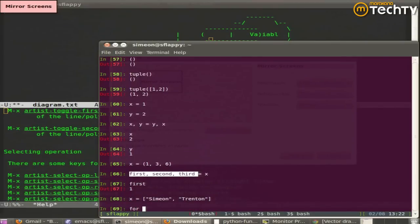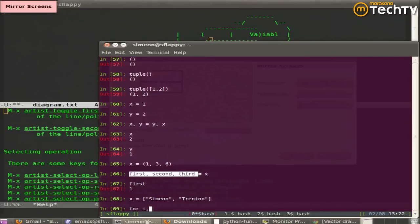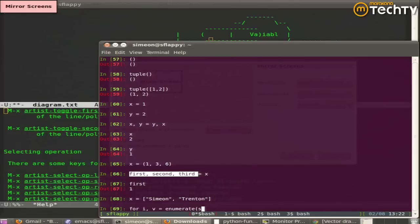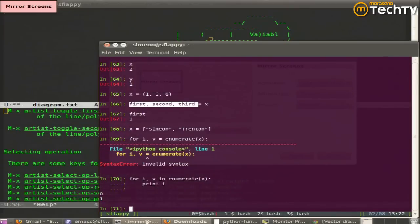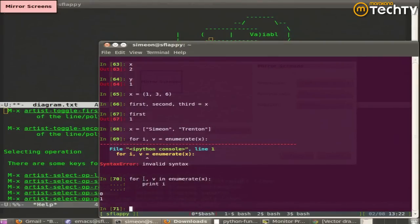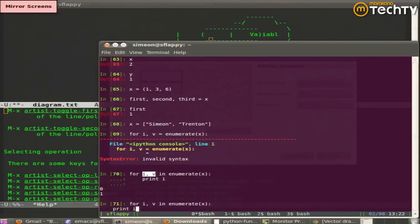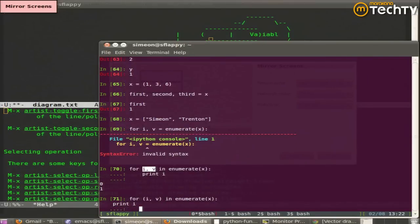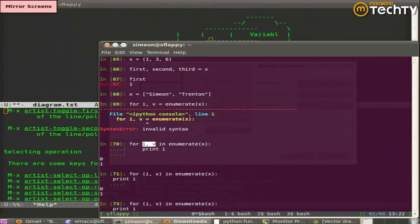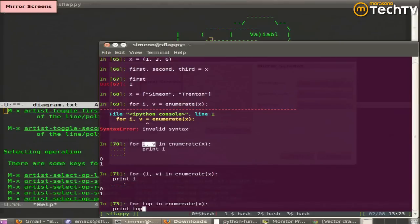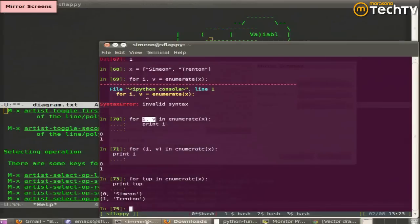When we wanted to loop through an array and we wanted both the index and the value, what function did we use that was built in? Enumerate. And if you look at this expression, implicitly there is a tuple there. The enumerate function is returning a single value each time, but that single value is a tuple and we can automatically unpack it.